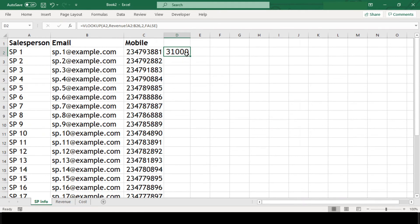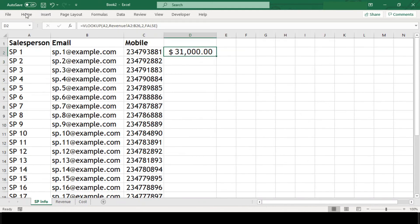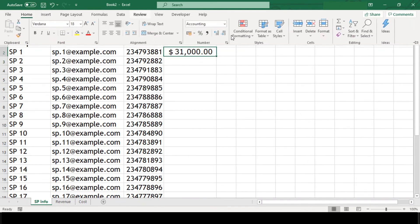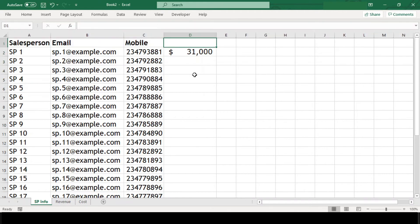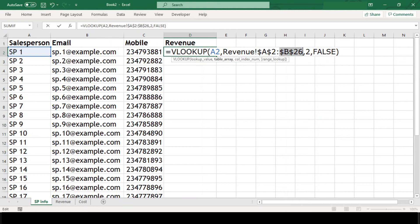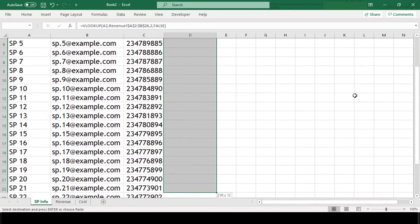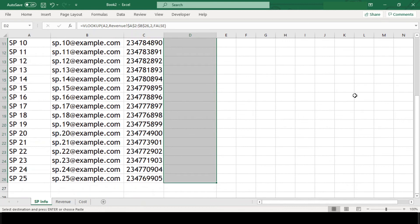Let's apply currency formatting and remove the decimals, then add a header. We'll freeze the table array range by pressing F4 so that when we copy-paste the formula the range doesn't get disturbed. Now we can copy this formula and paste it into all the cells below.